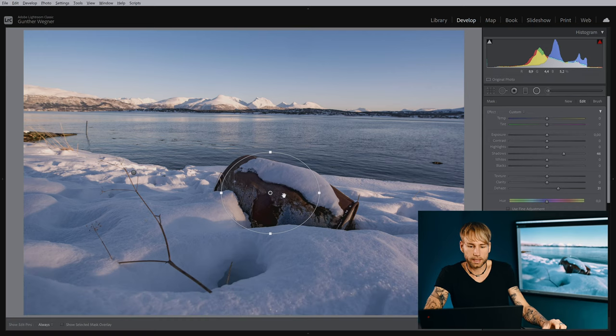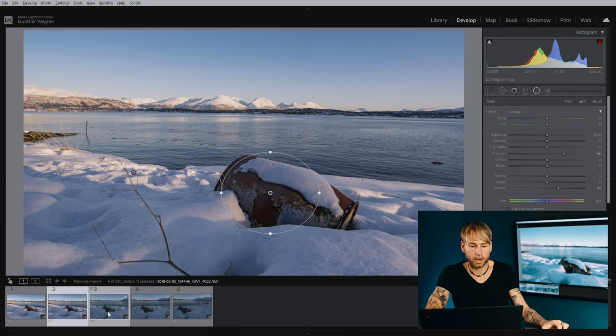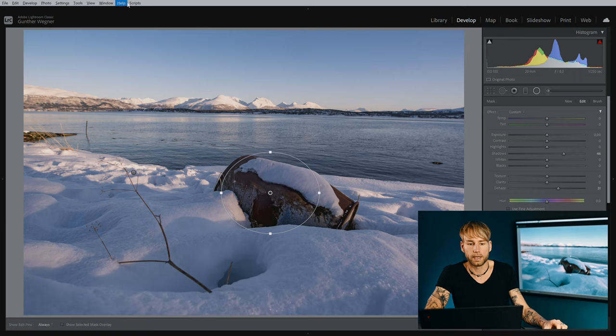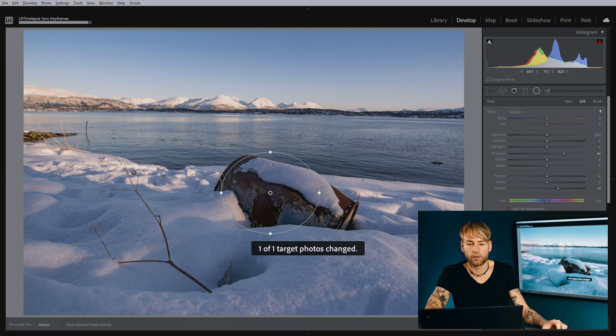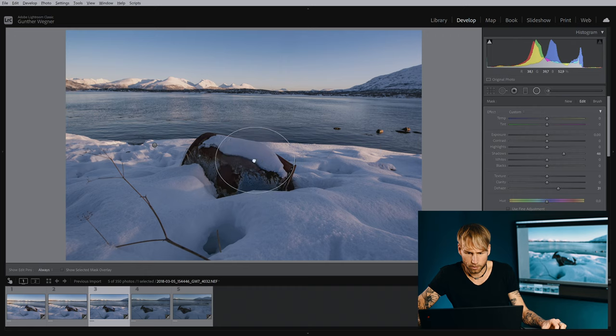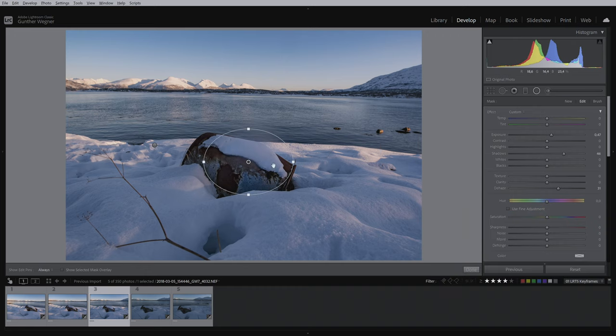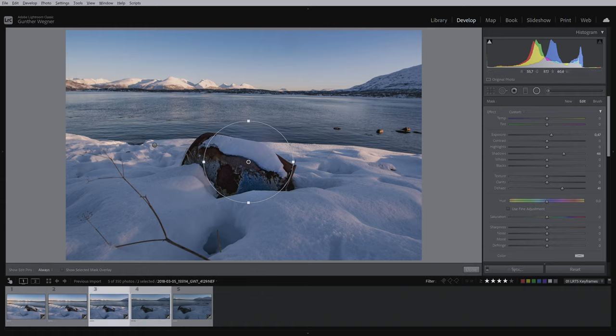I'll bring this circular gradient now to the next keyframe, including all of the other edits. That's why I'm using the sync keyframe script. Now you can see the condensation started to pick up a little bit here. I'll move the gradient, increase the brightness, and also increase the dehaze even more. Let's bring it to the next keyframe.